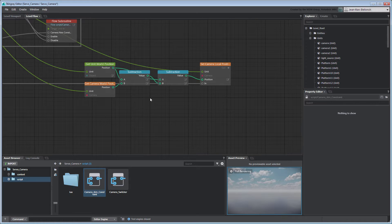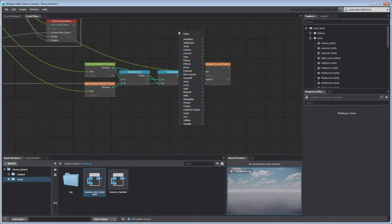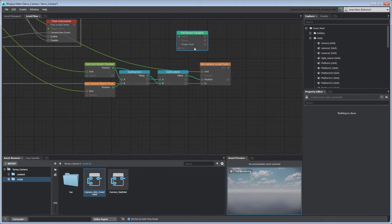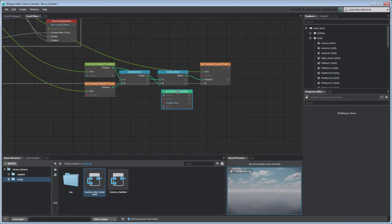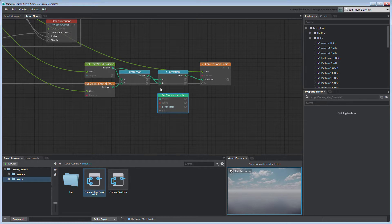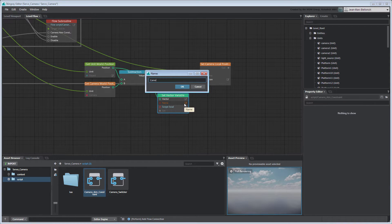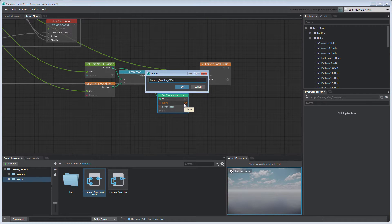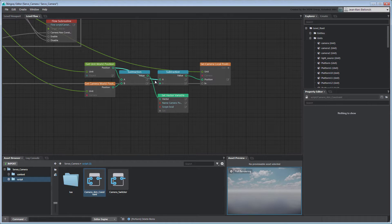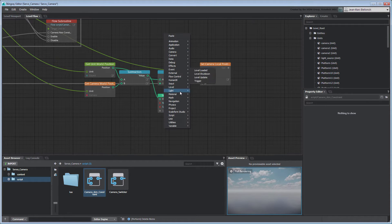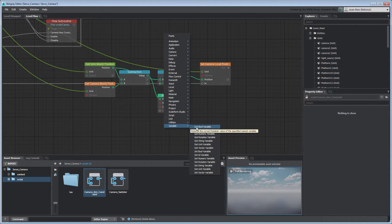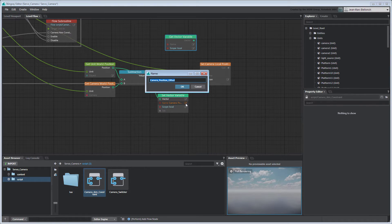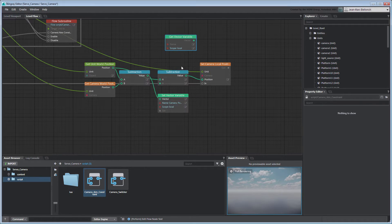Instead, we want to calculate the position offset only once and then reuse that value in the following evaluations. Create a SetVectorVariable node to store the position offset. Set its name to CameraPositionOffset. Similarly, to retrieve that variable's value, we'll use a GetVectorVariable node. Make sure you set its variable name to match its sister node.